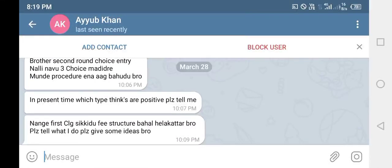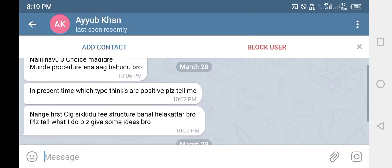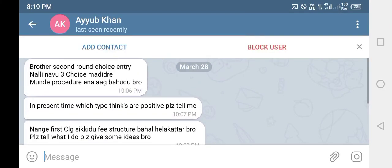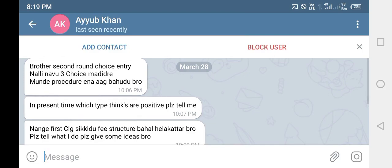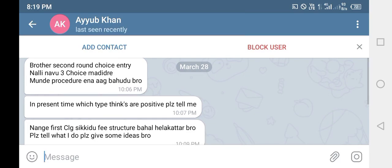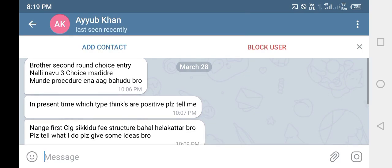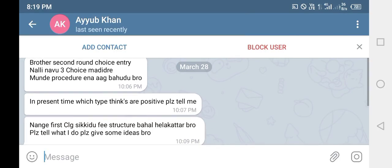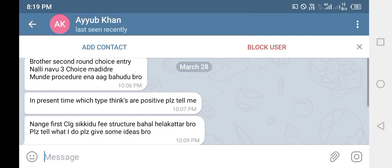The first procedure is the first procedure. You can get the choice in the last round. In the second round, you can get the choice in the third round. You can get that college in the middle of the second round.